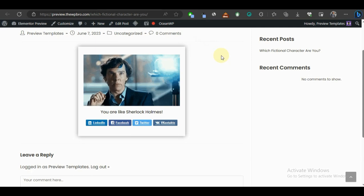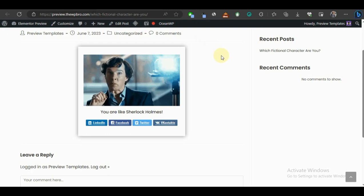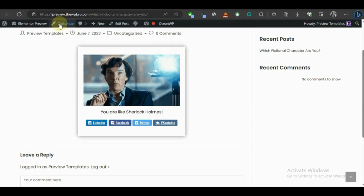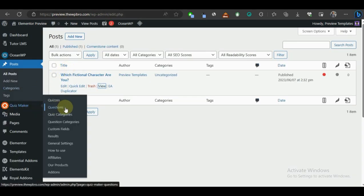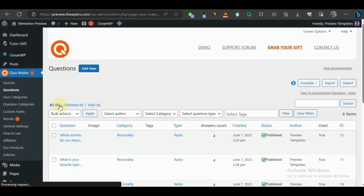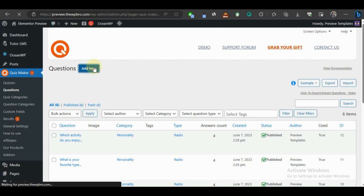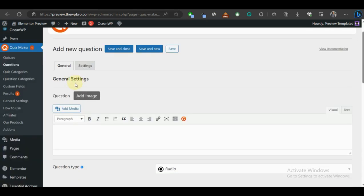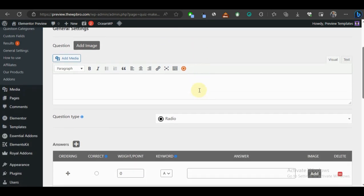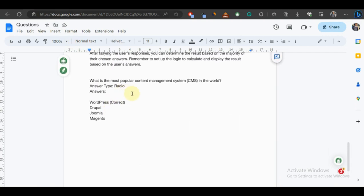Now let's take a step further and create a real-life quiz — like one for WordPress users, mathematics students, or chemistry students — essentially a quiz in the form of an examination. Let's go back to the WordPress admin area, navigate to Quiz Maker, and under Questions we're going to create questions for WordPress users. I have a demo question already prepared, but I'll show you how to create one, then import the rest to speed things up.